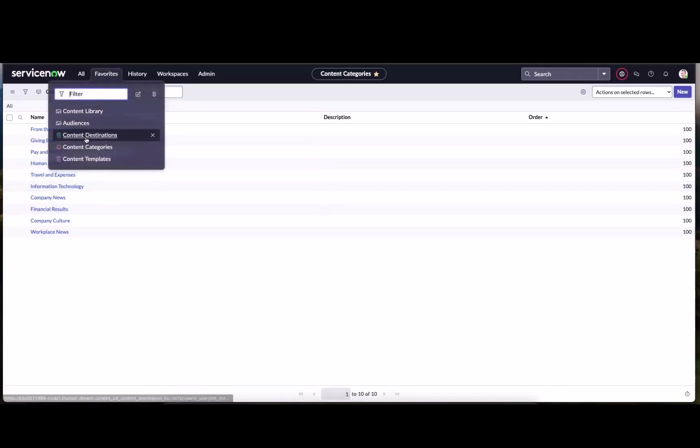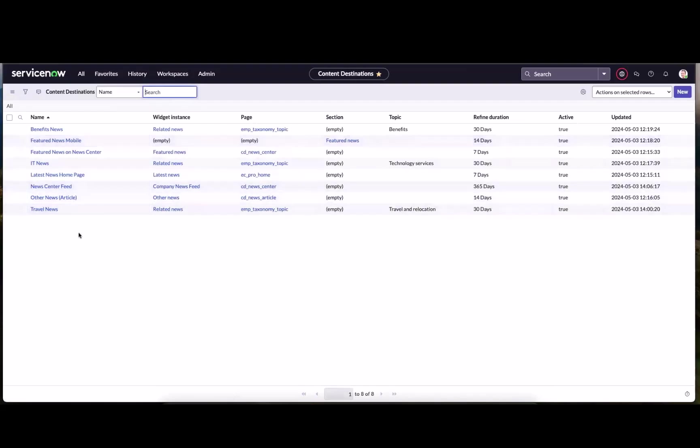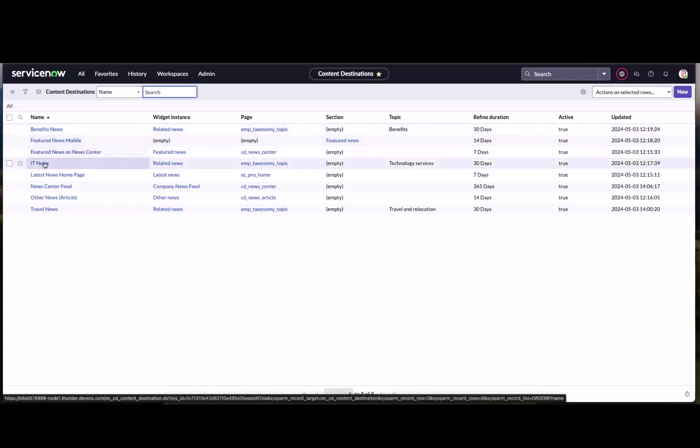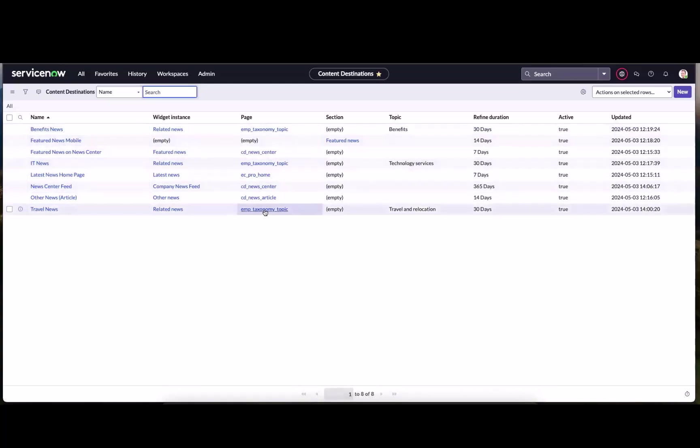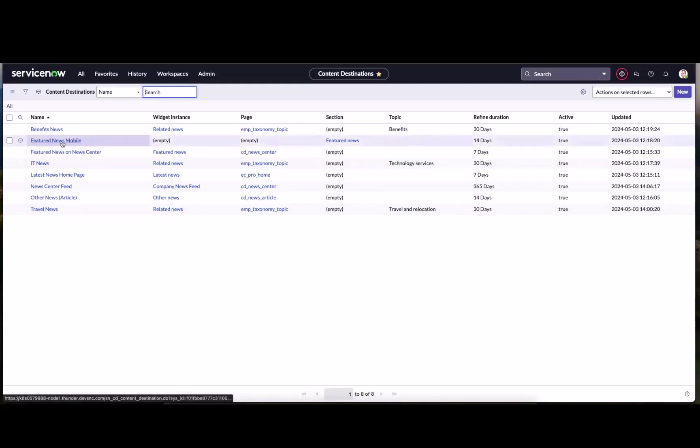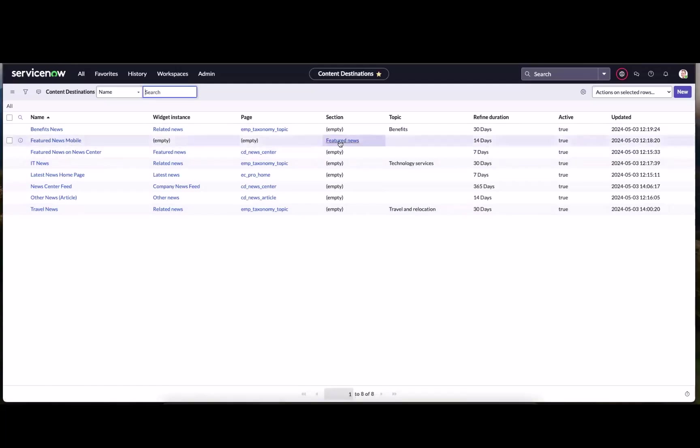In addition, we've got our content destinations. This again is that critical element that gives us so much power and flexibility for how and where we're going to publish the news article. You can see various types, benefits news, IT news, travel news, all are associated with topic pages. Then we've got even our featured news on mobile in the featured news section.